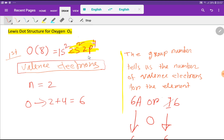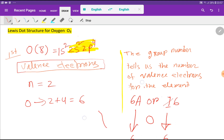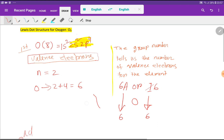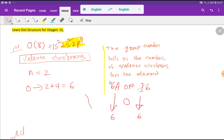So 2s and 2p is the valence shell, and the electrons in the valence shell are called valence electrons. In the valence shell we have 2 plus 4, which gives us 6 valence electrons for oxygen.